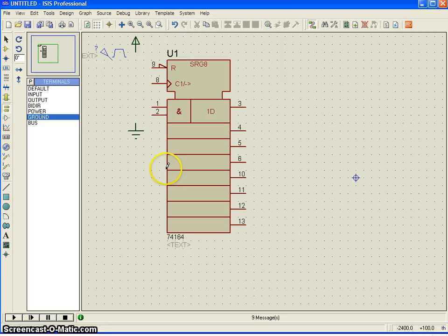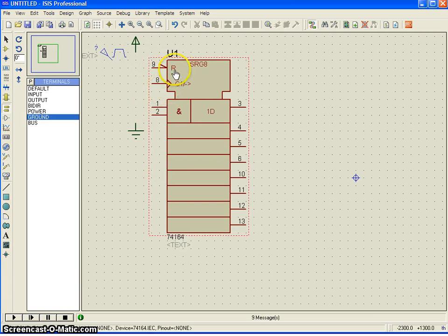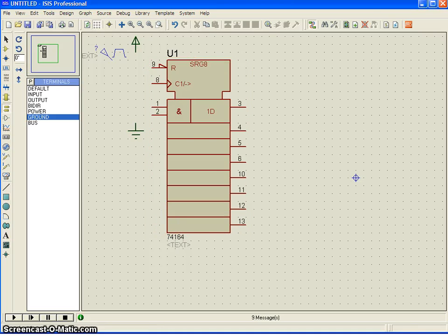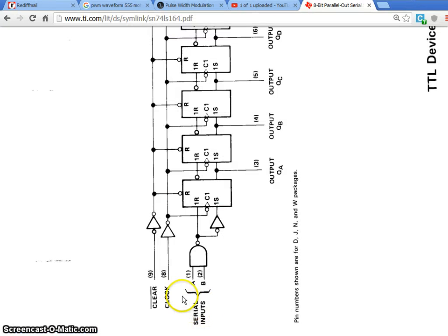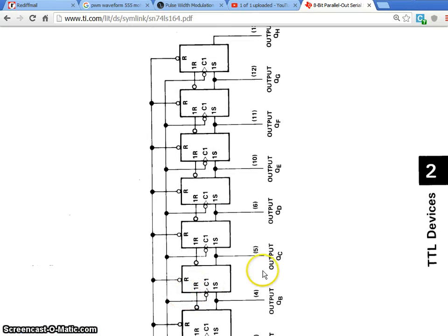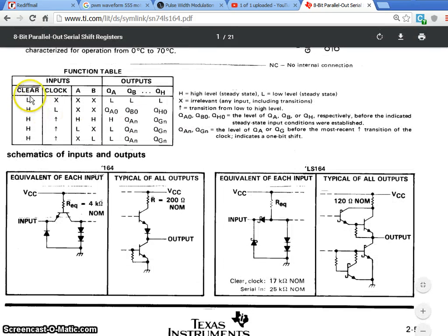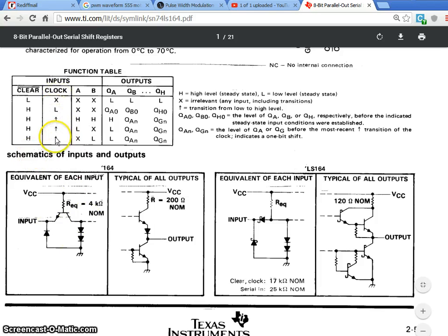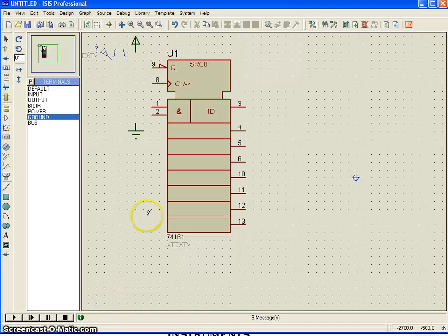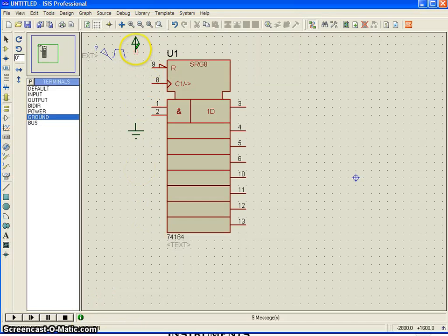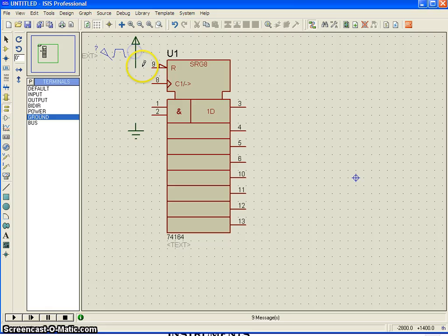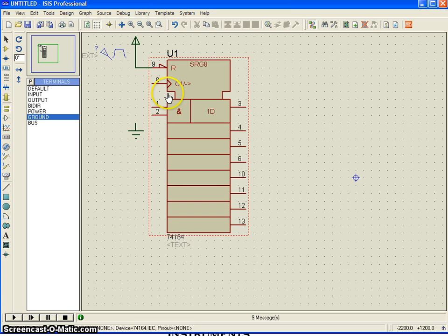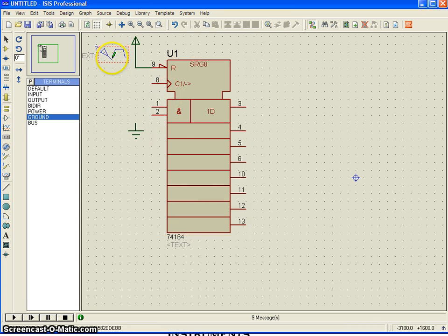We are just back to the simulation window here. This is my reset pin. As per the data sheet, the reset pin must be connected to high or the clear pin must be high and the clock we have to provide and A and B. If you want to shift high, both must be high. If you want to shift low, any one of the pins must be low. So, what I will do is, first reset pin, I am tying up to high. That means, for the normal operation.